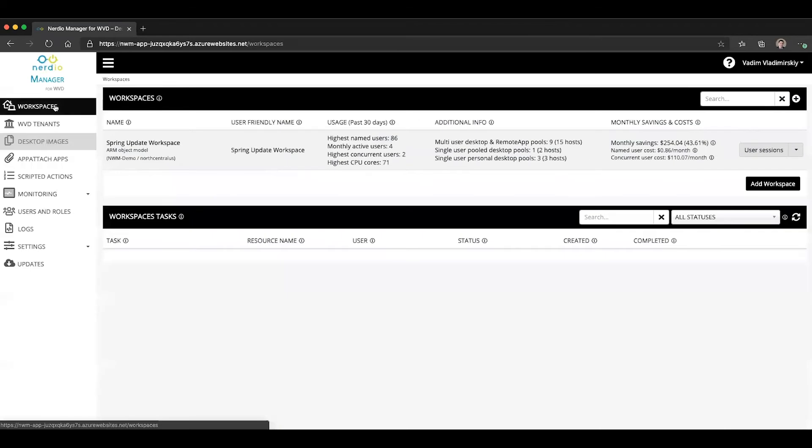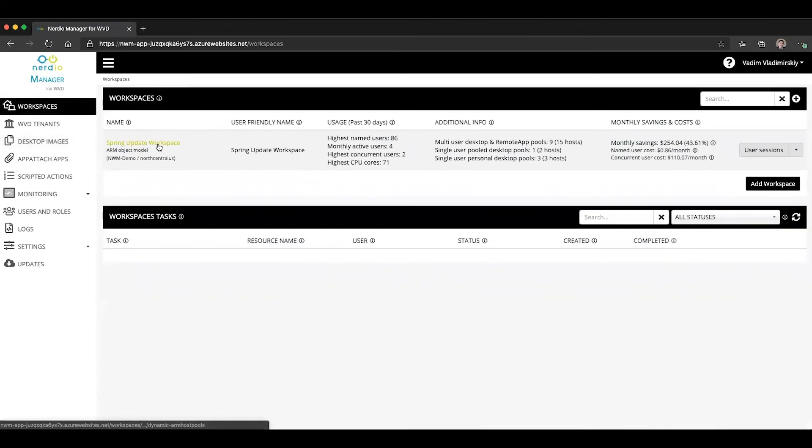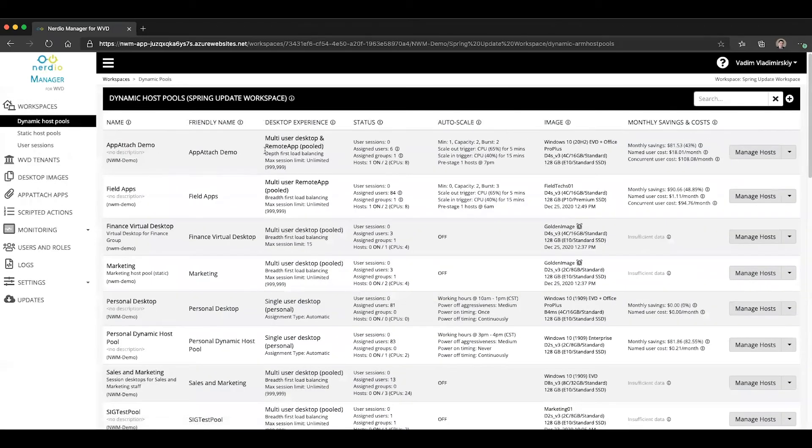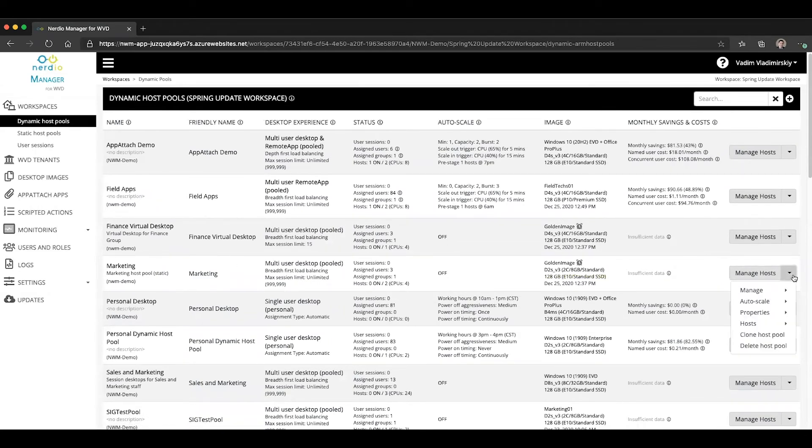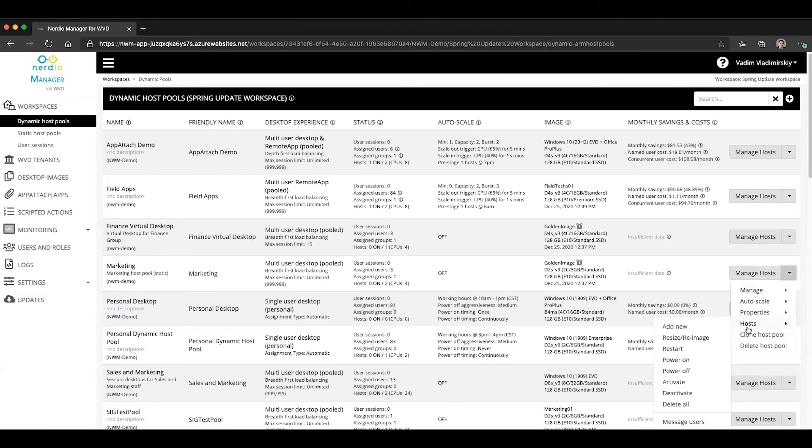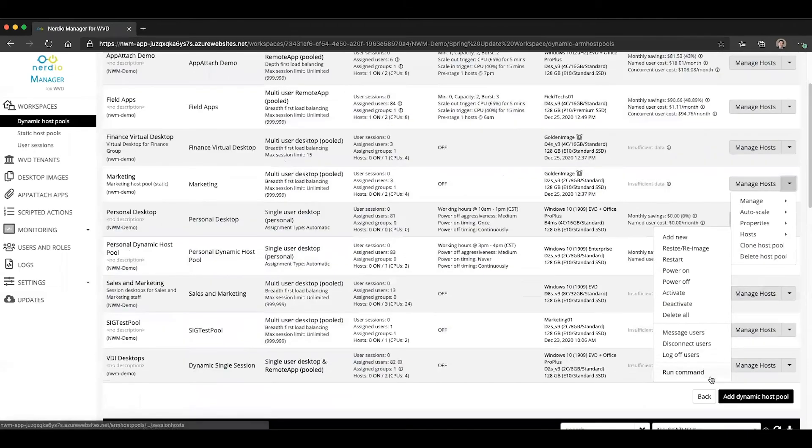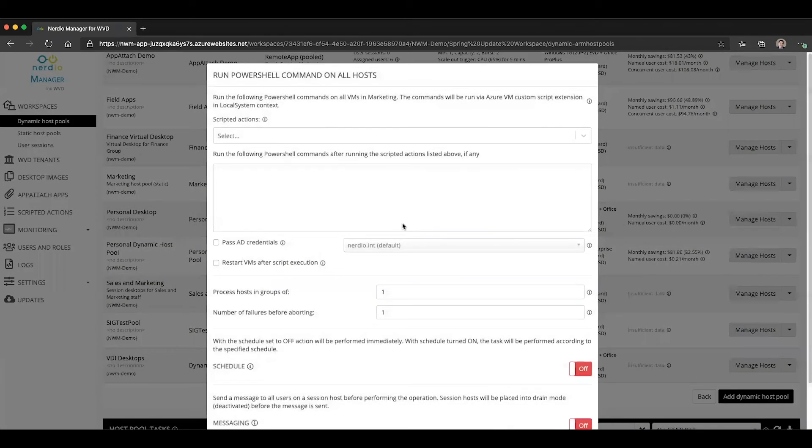You can also apply it to existing session hosts without reprovisioning them. You would do that by finding a host pool. Let's say we want to do this for the marketing host pool. We would go to hosts, select the option to run command.